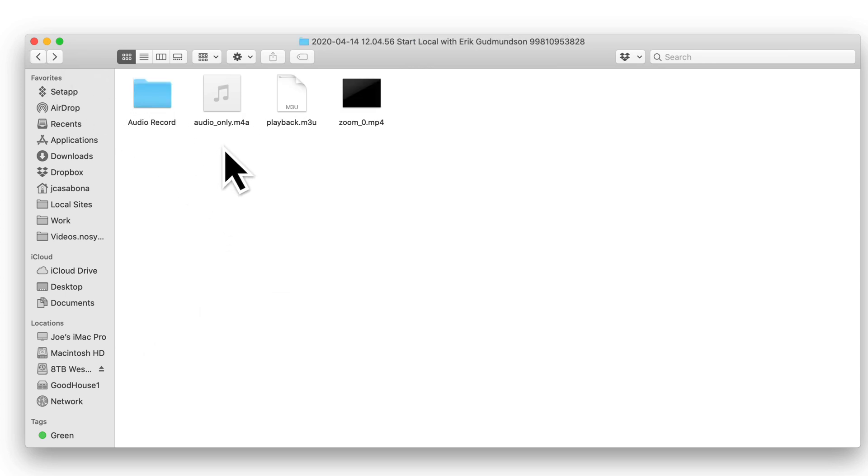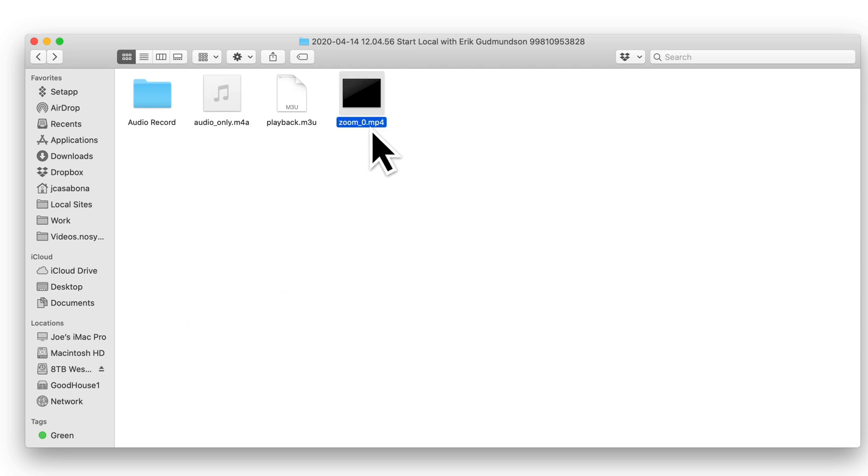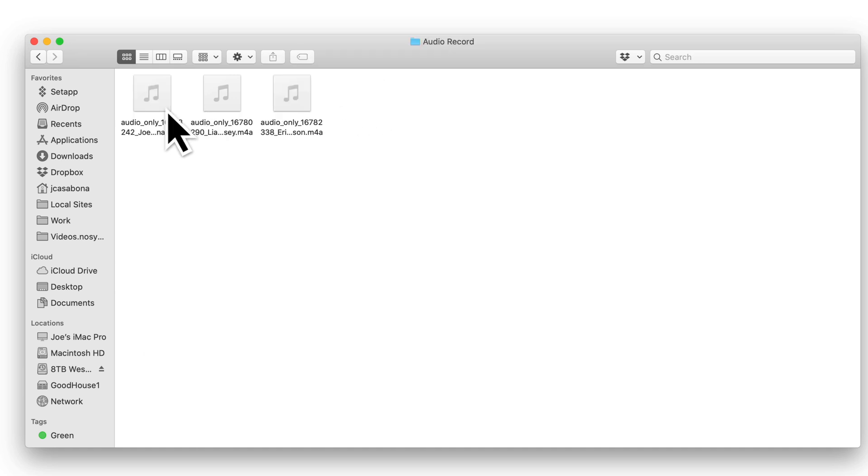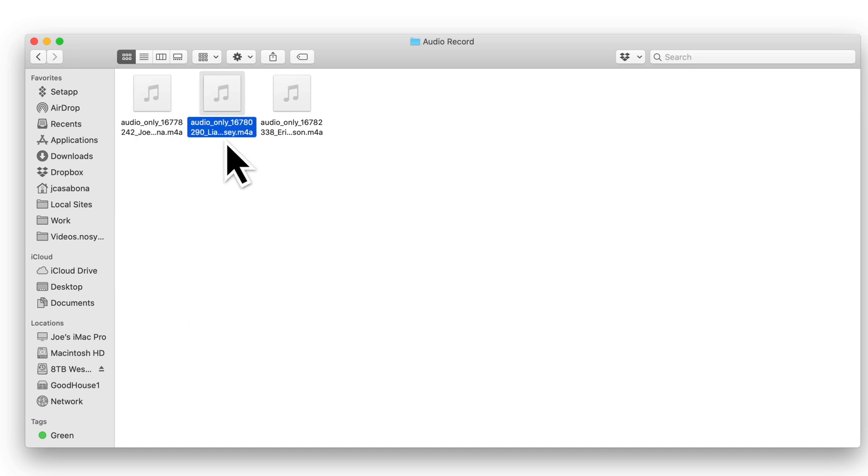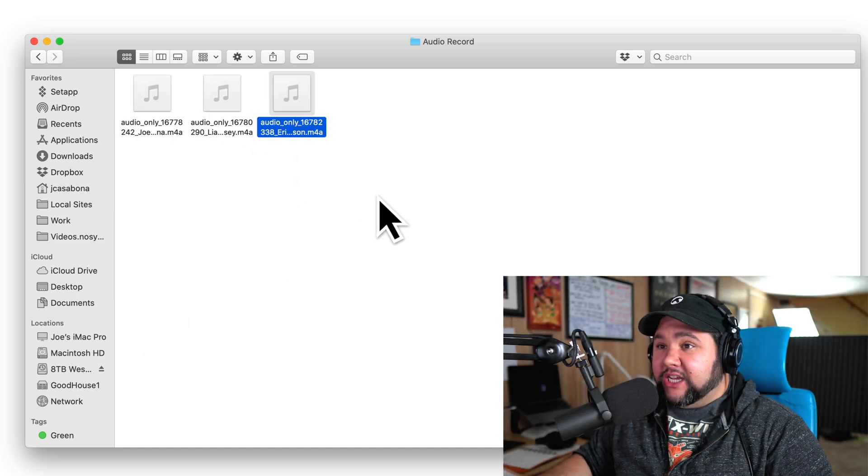First, if I go back, you'll see the audio only—this is everybody. You'll see the mp4, that's the video file that was created. But if I click audio recording, I have a separate track for me, a separate track for my co-host, and a separate track for the guest.